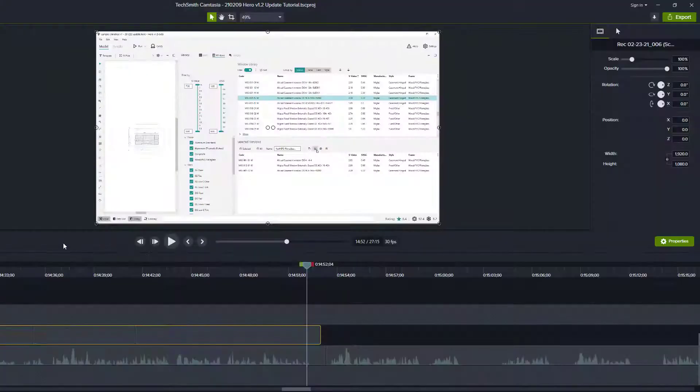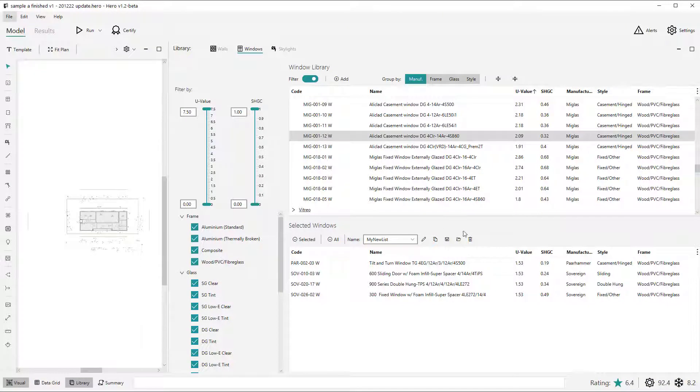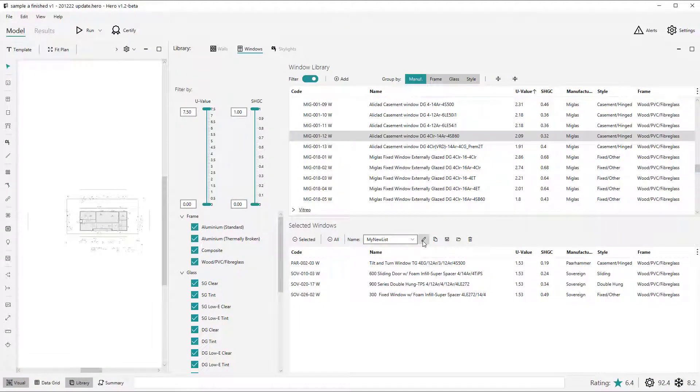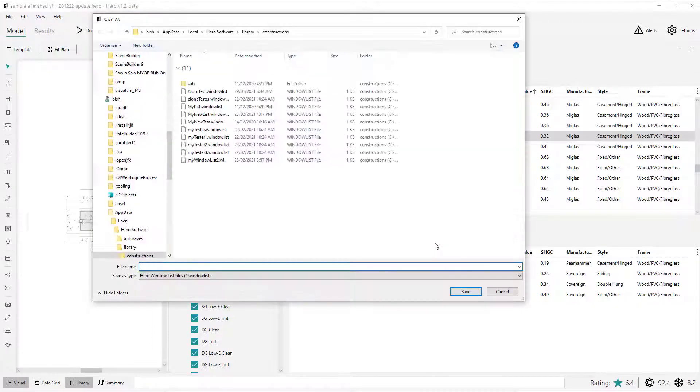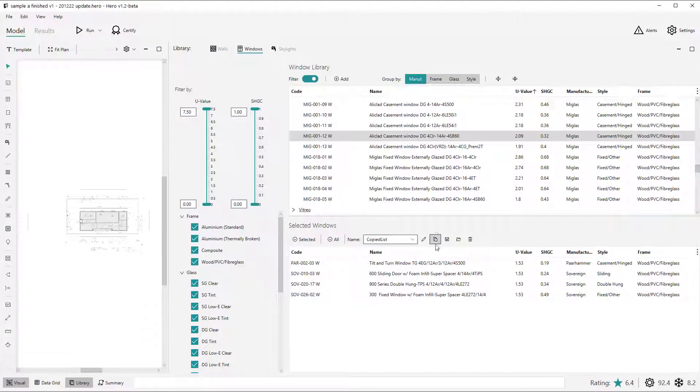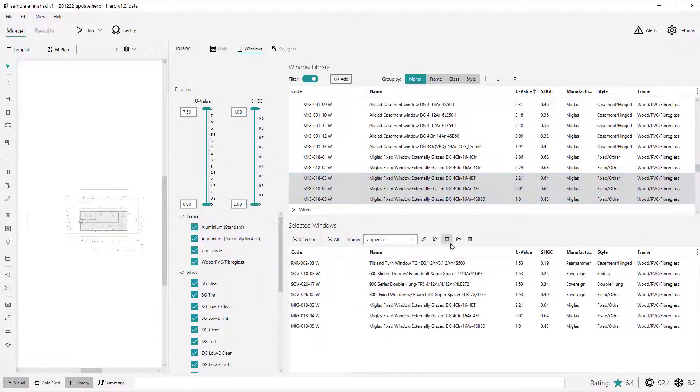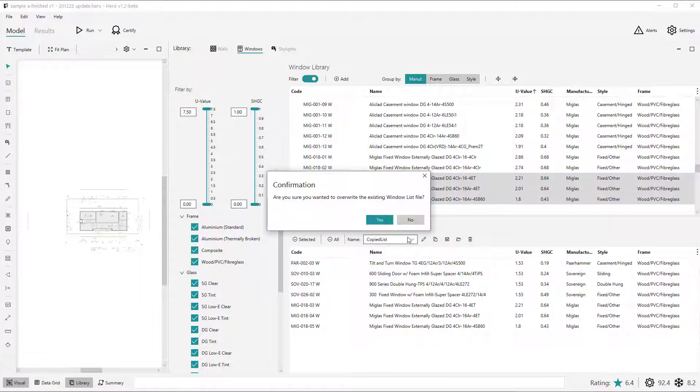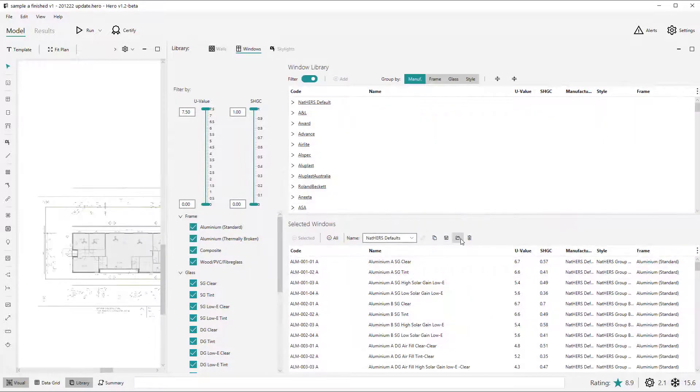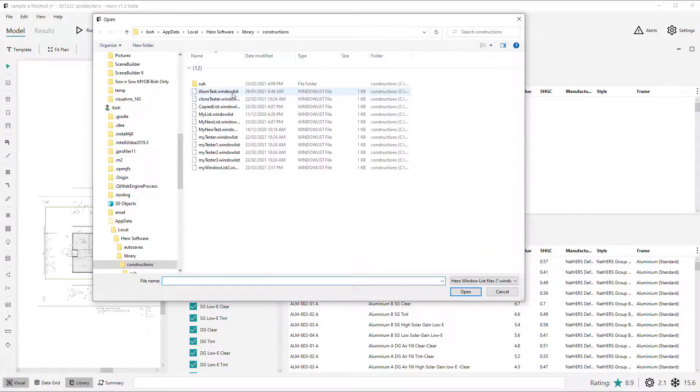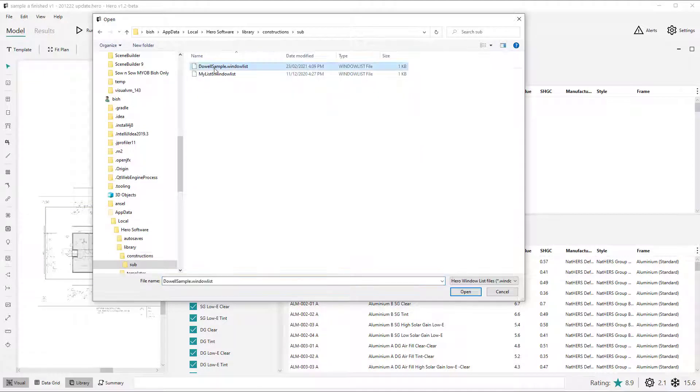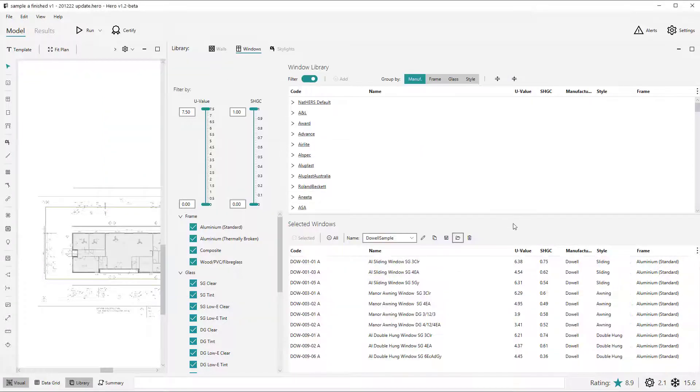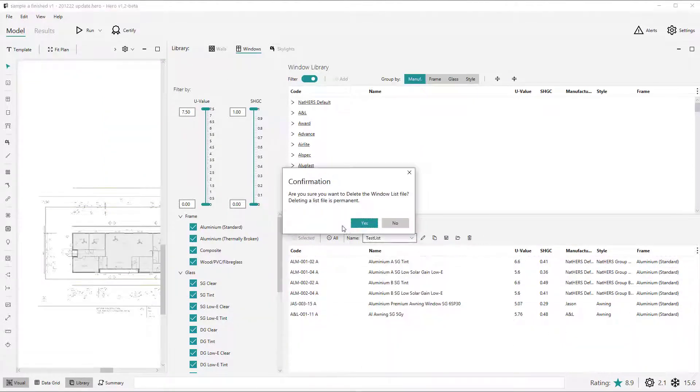So this save, load functionality operates very similar to the template views toolbar. You can rename the window list file. You can copy the current selection to a new save file. You can save or overwrite the current selection to an existing file. Open or import a window list from outside the default hero user directory. And the delete button to delete a custom window list file.